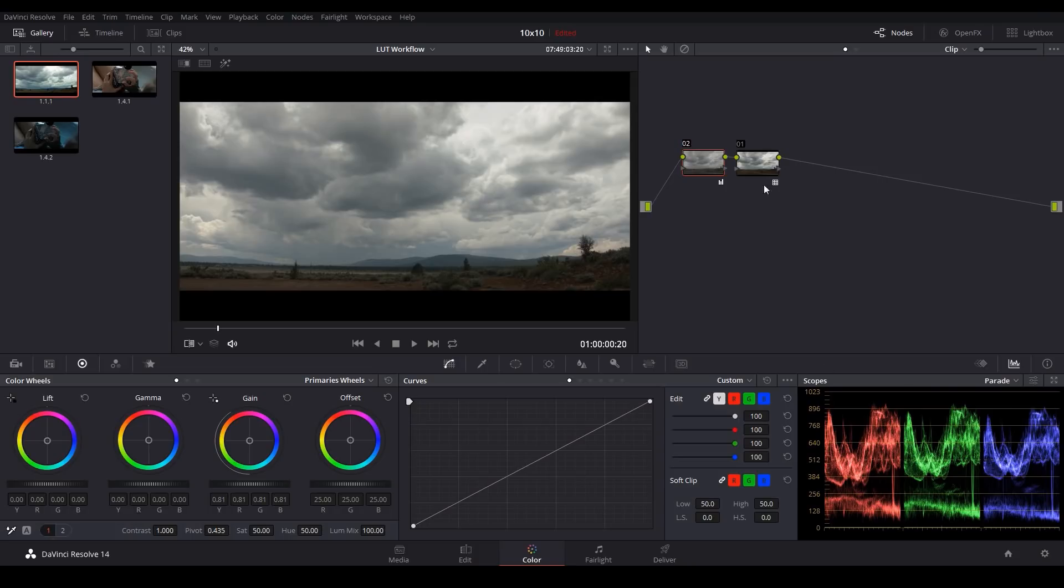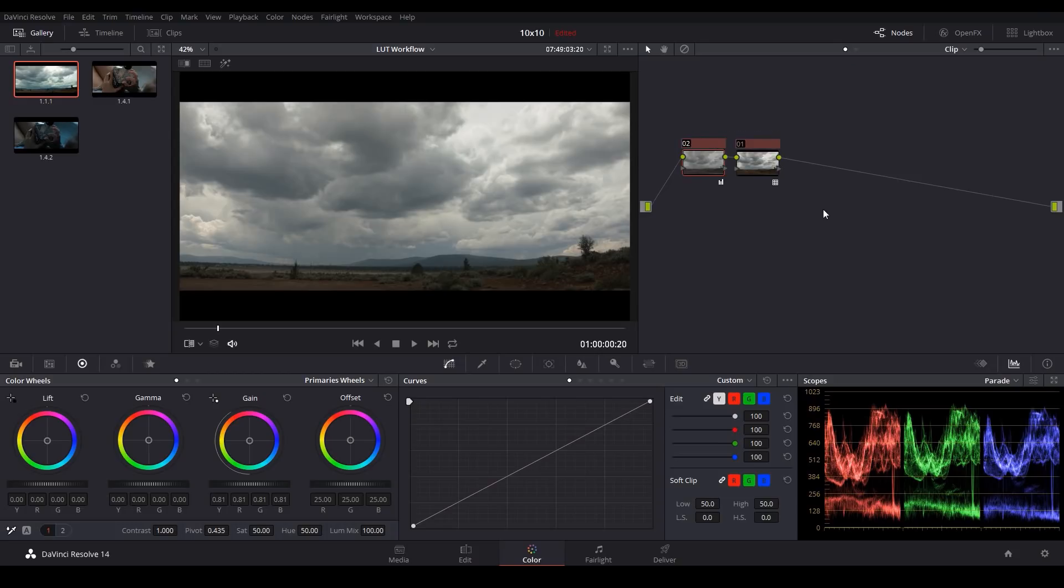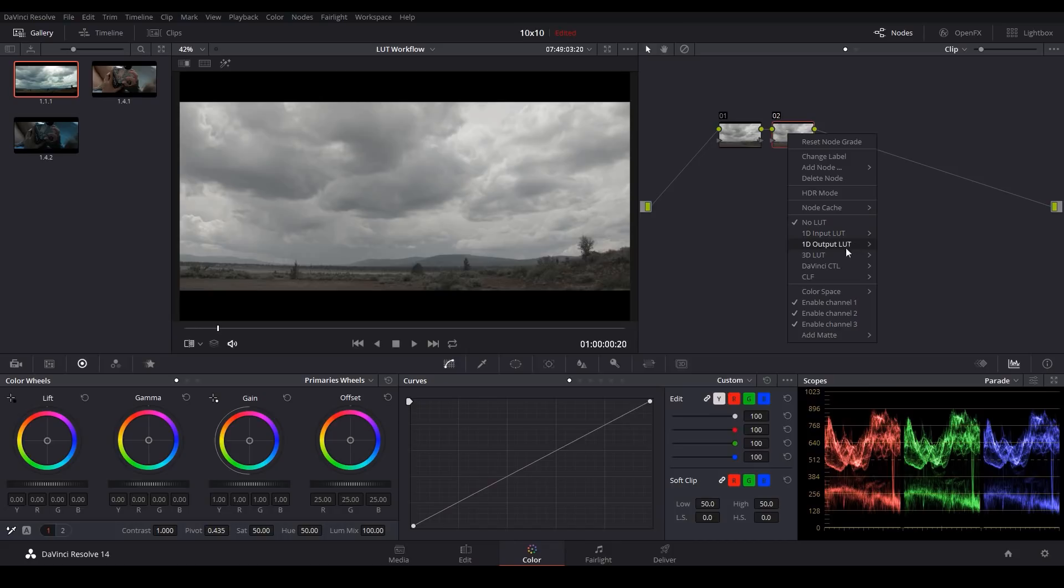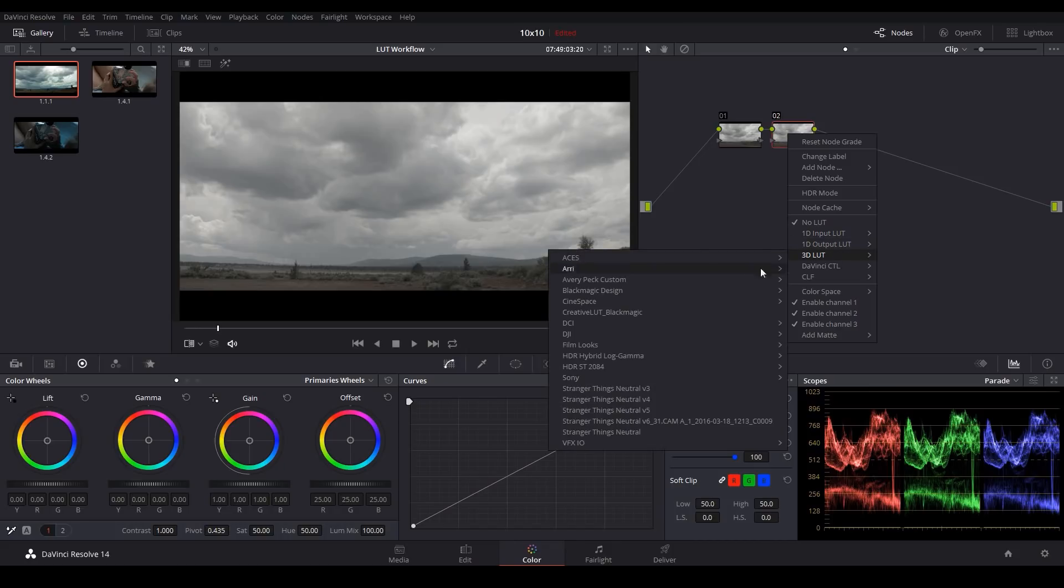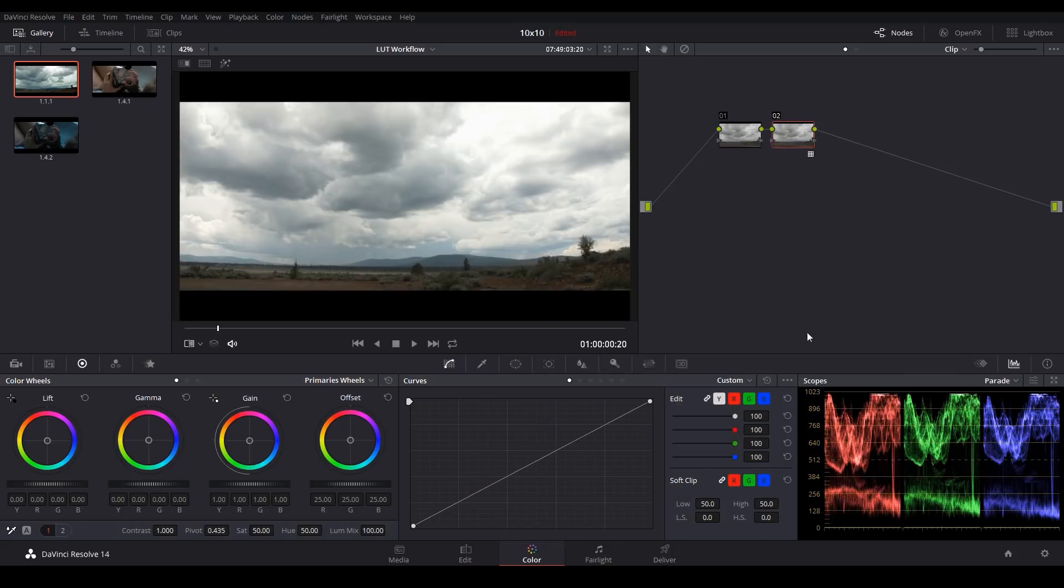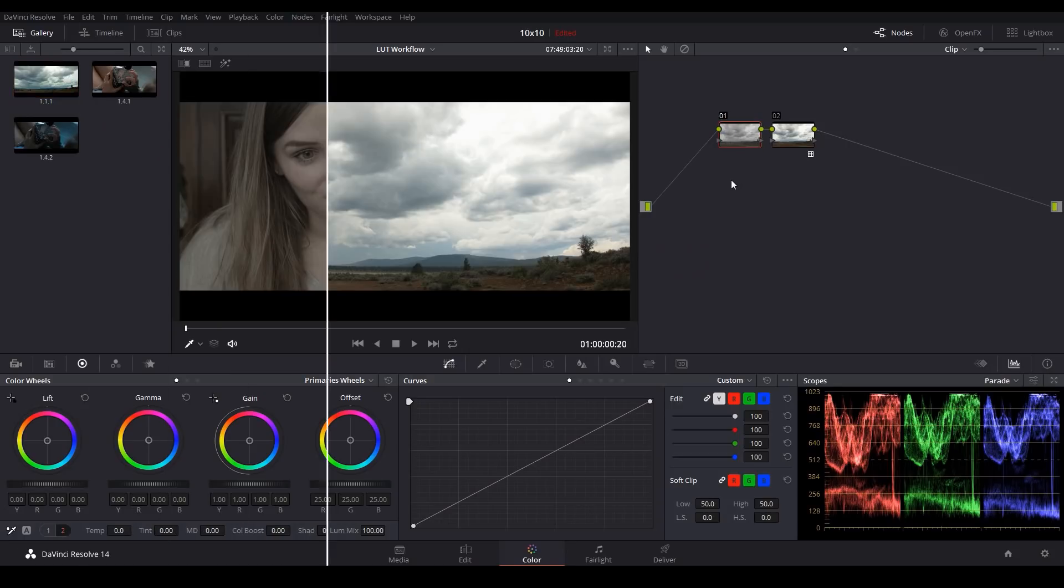Any information that gets clipped when a LUT is applied cannot be brought back after the LUT. So that's why it's standard practice whenever you apply a LUT to make two nodes and apply your LUT in the second. Just like that. So you always have one node before to retain any information that gets clipped.